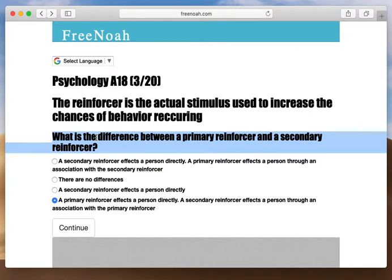We're still discussing the learning procedure of reinforcement. We have reinforcement as the entire procedure, and then we have the reinforcer — the actual stimulus used to increase the chances of a behavior to reoccur. When we discuss reinforcers, we have a hierarchy of reinforcers.